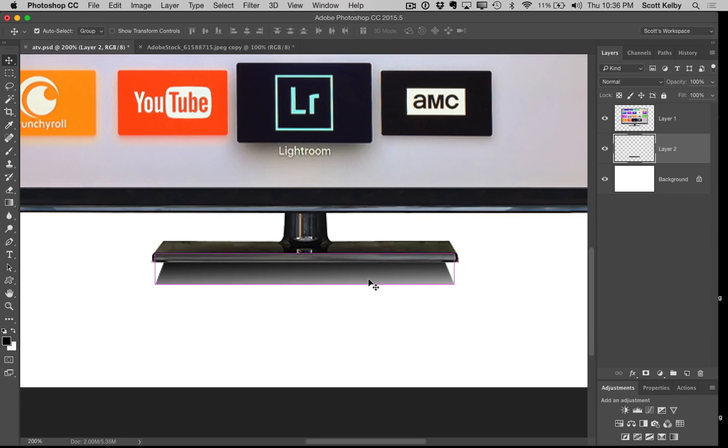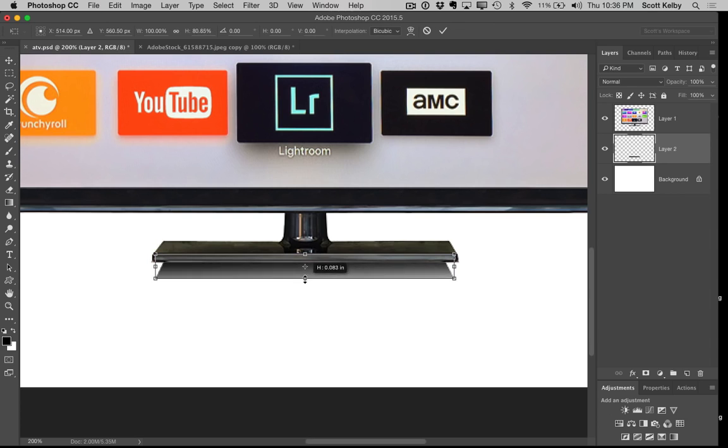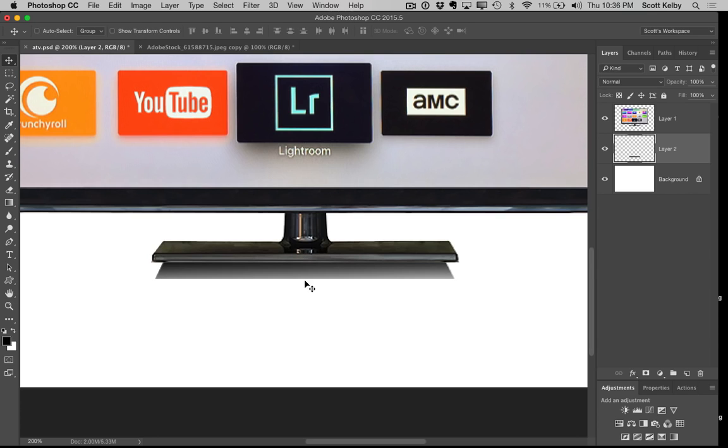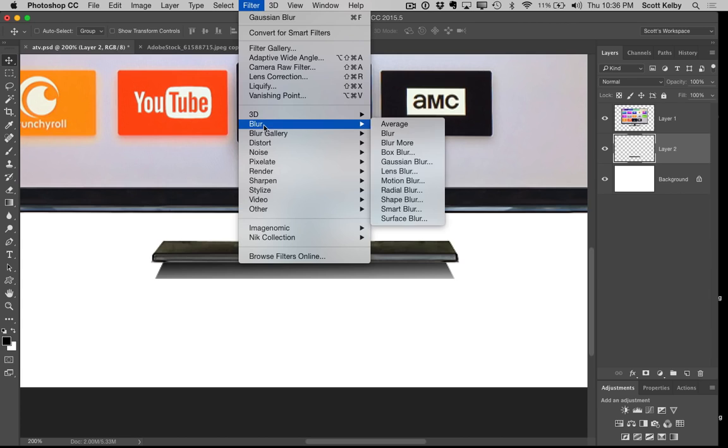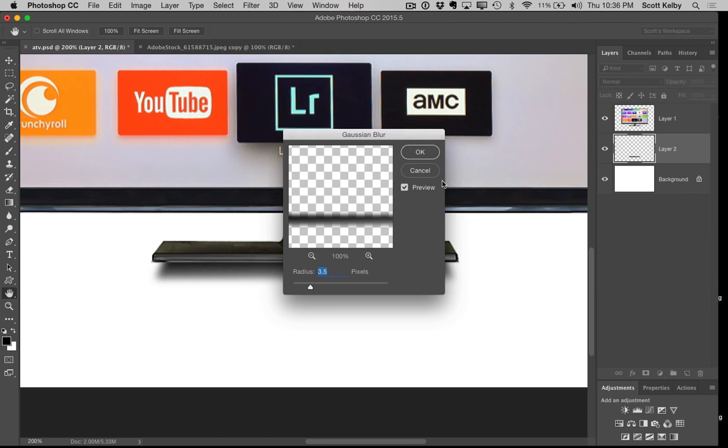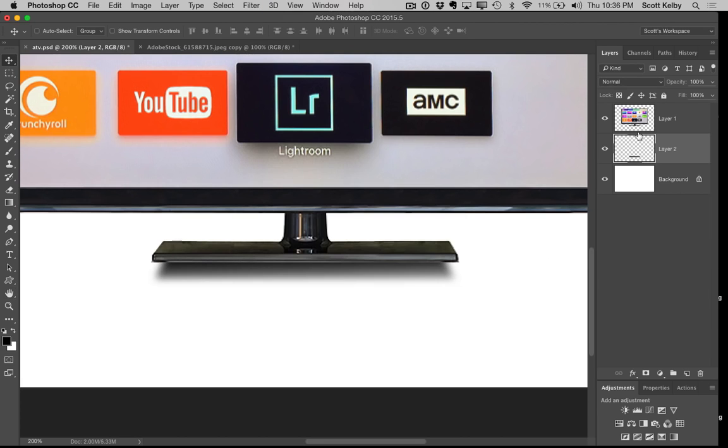And actually if I want to go to free transform I can maybe tuck that in a little bit, so command T on Mac or control T on Windows to kind of scale your shadow. Now of course you want to soften it so we're going to go filter, blur, gaussian blur, throw a little blur on it and then you can lower the opacity if you like and you've got a nice little shadow there now.